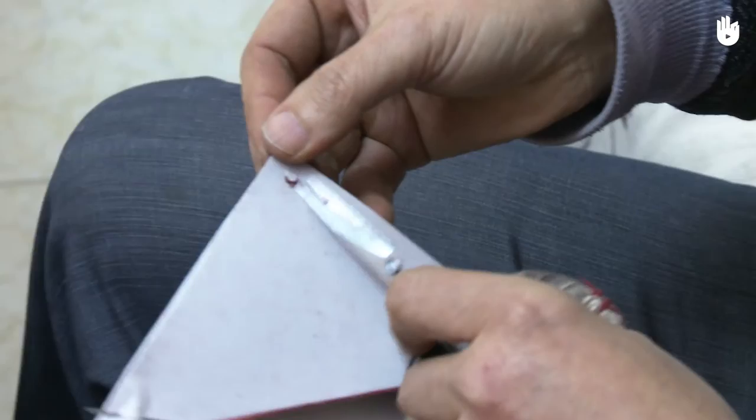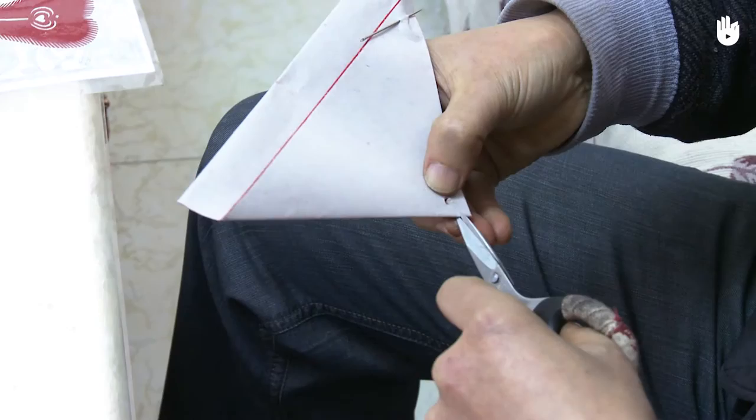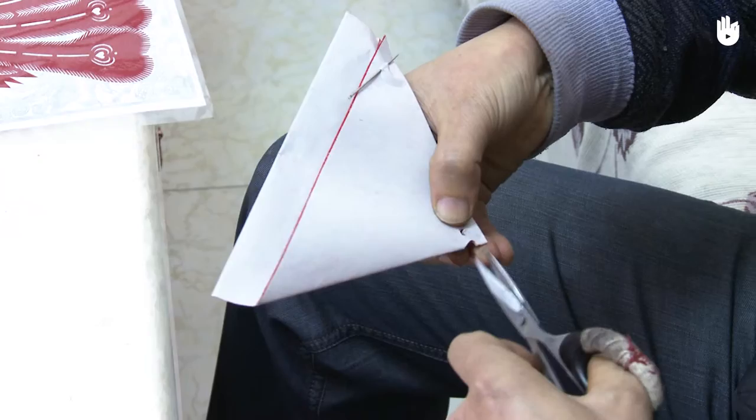Next, on the left side, make a cut like this. Then make two very small cuts here to create another space.